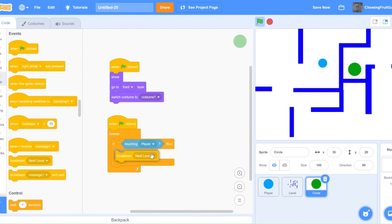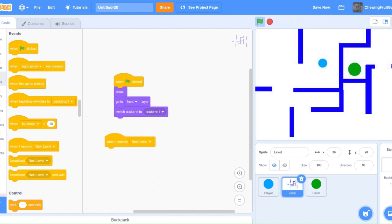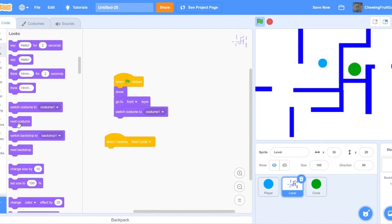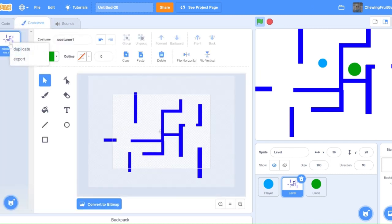Then we can go to level sprite, do when I receive next level, next costume, and then we can draw another costume for a next level. Now I'm just going to draw another costume for the next level.